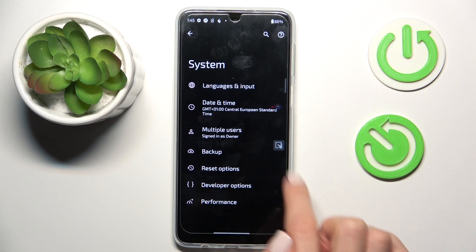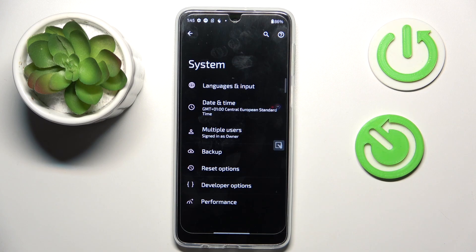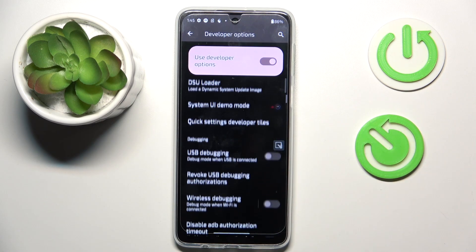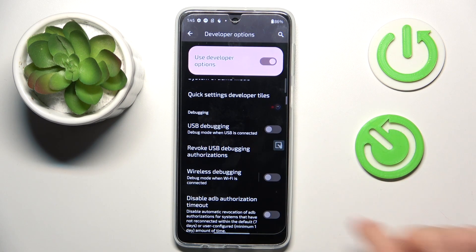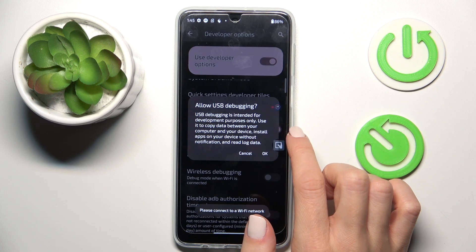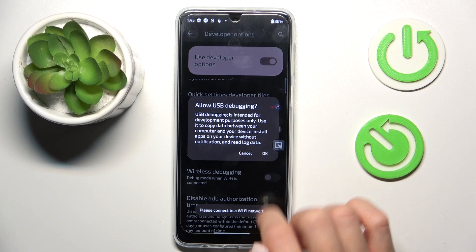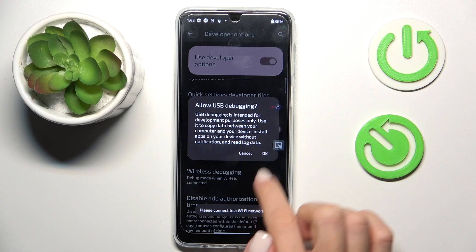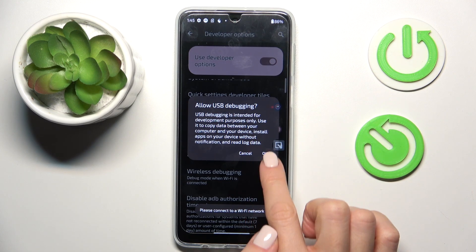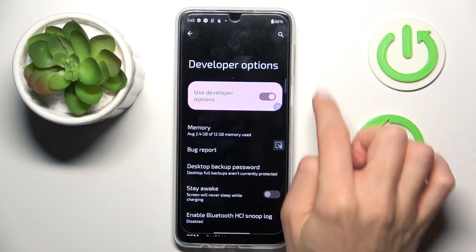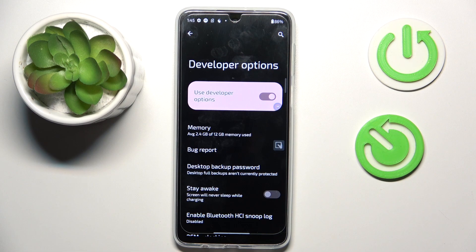Here, Developer Options has appeared. Tap to open and use them however you like. So that's it — whenever you want to switch the developer panel off, all you have to do is unmark this top indicator.